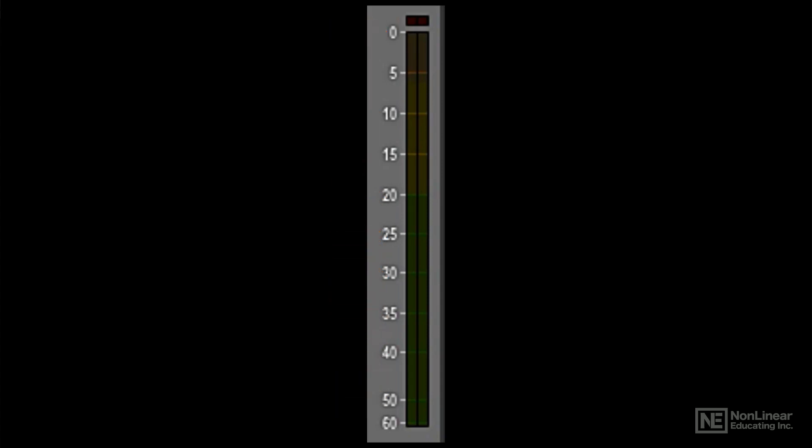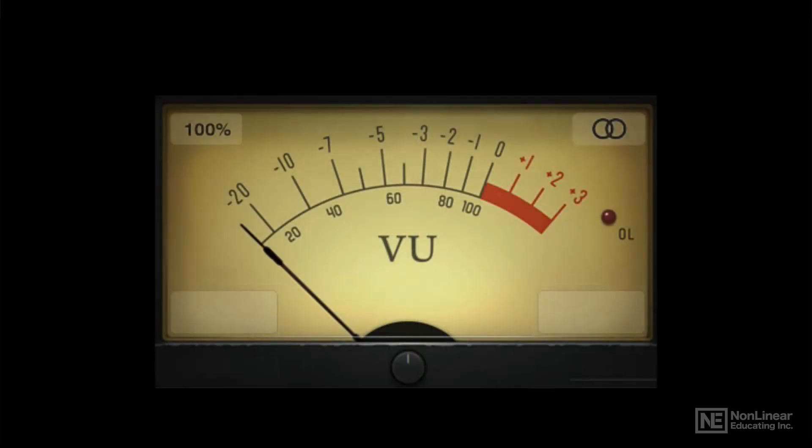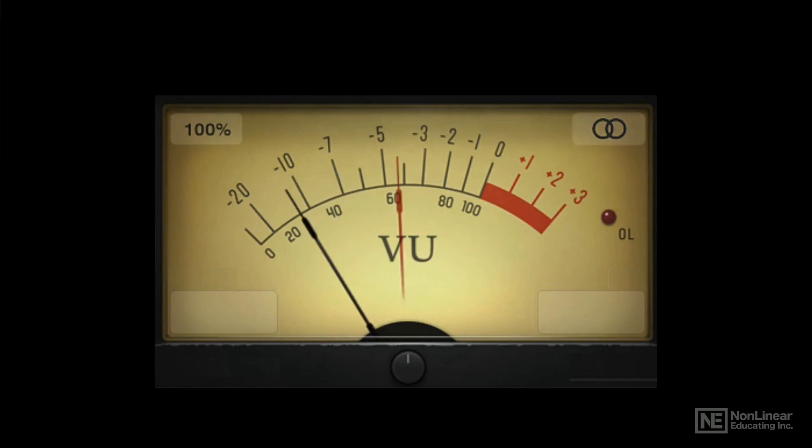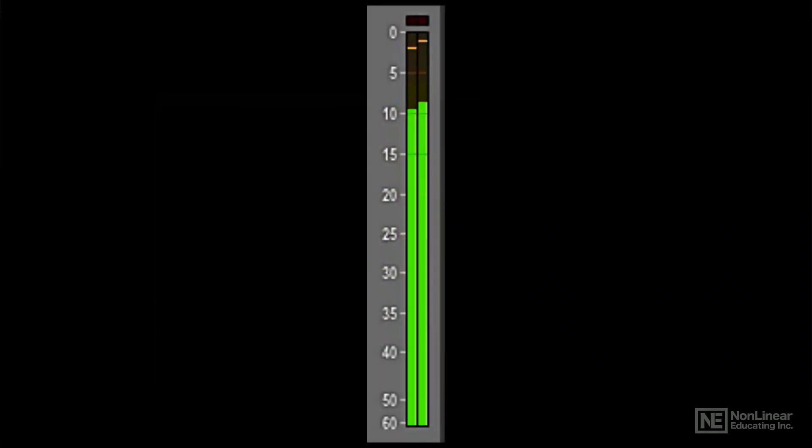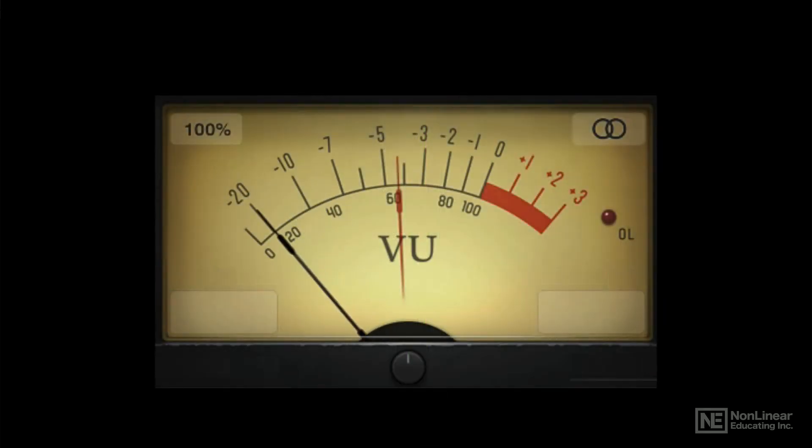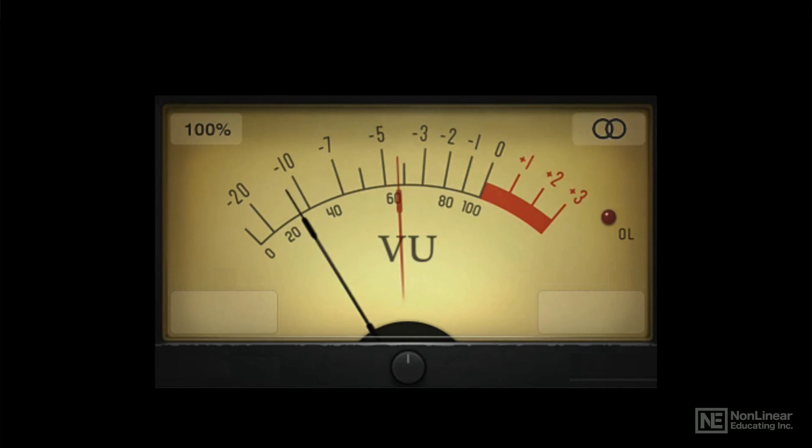Level meters have different response characteristics, or ballistics. Some show only average level, with a response too slow to track the faster transient peaks. Others do track transients, which is good for warning of potential digital overloads, levels above 0 dBFS, but that doesn't provide a useful indication of average levels, which would give a better sense of how loud one signal will sound relative to another.